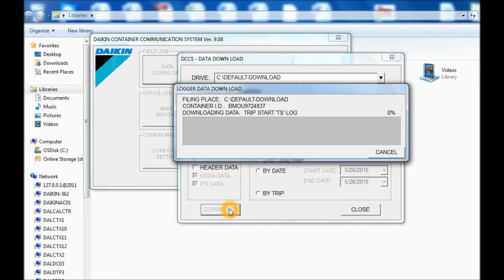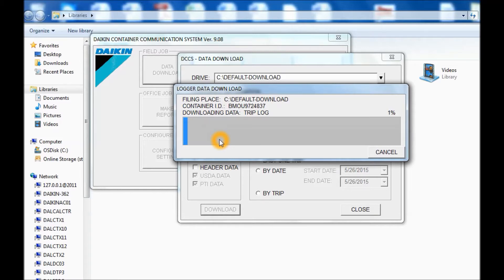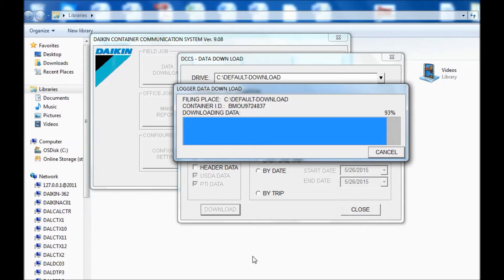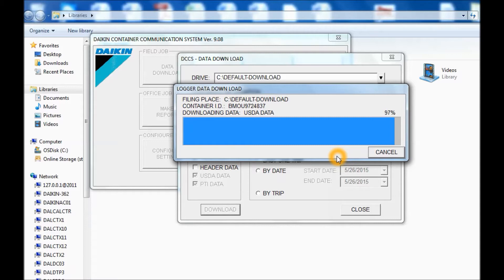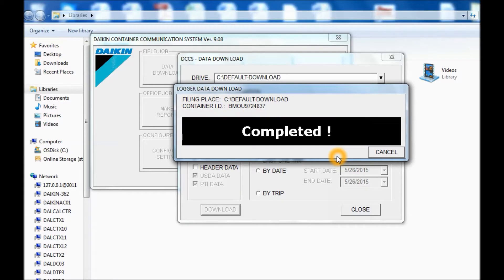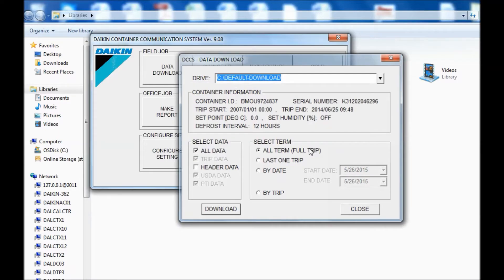And you'll see a progress bar here. I'll go ahead and stop the video and return after it's done. Okay, the progress bar has almost finished. Once it finishes, I'll show you where the download is located on your computer or laptop. Okay, completed.